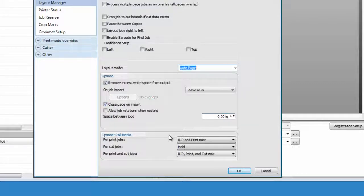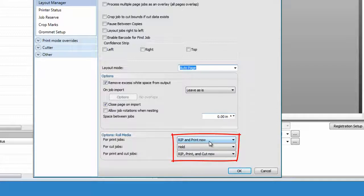And for print and cut jobs, or print jobs, select rip and print now, or rip and print and cut now.